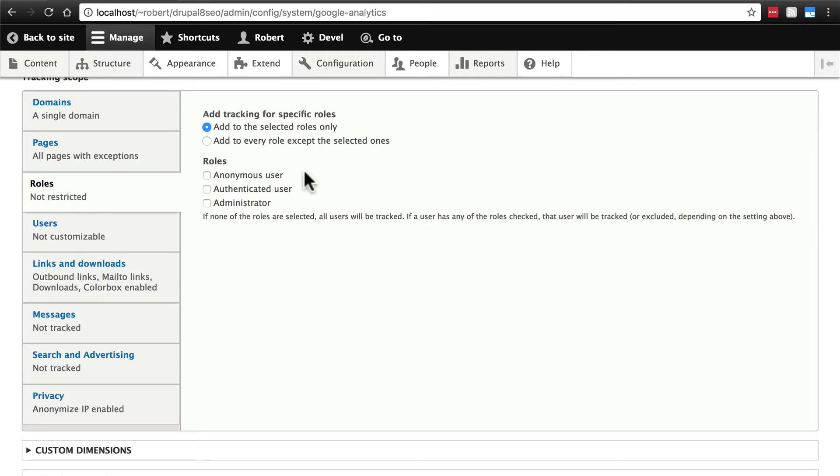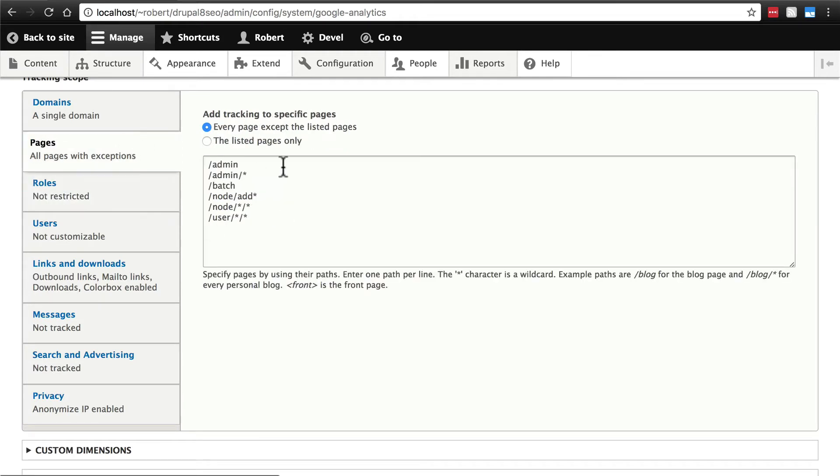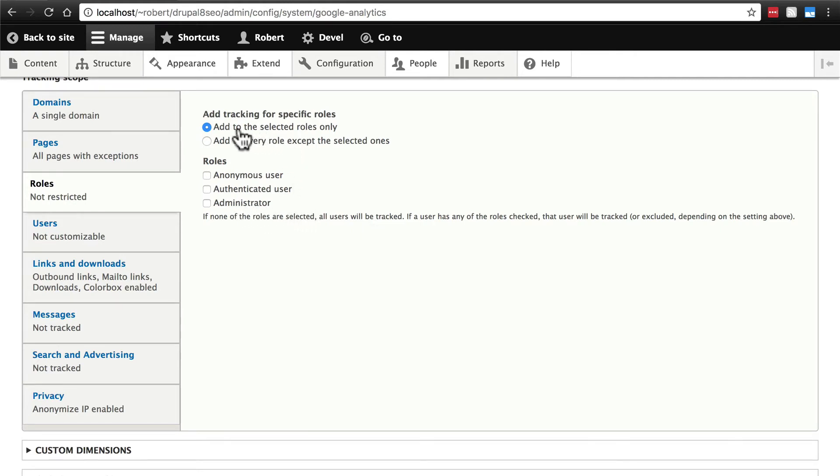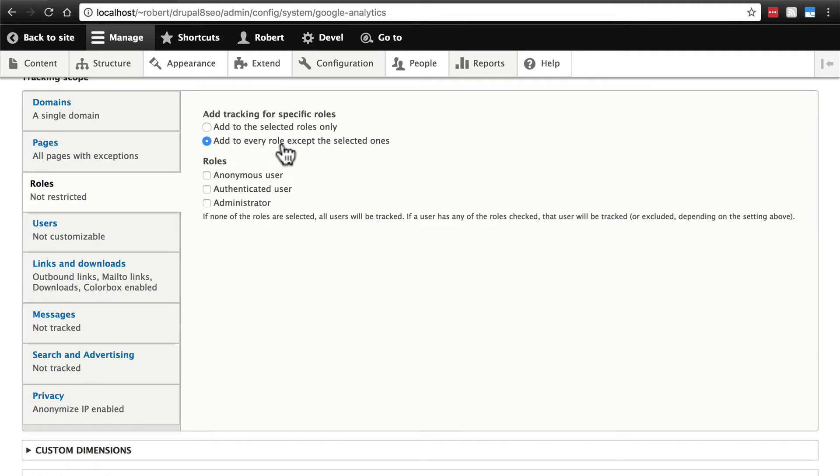We can select what roles we want to track traffic for. This is really useful just in the same way that the pages are useful here. Note, if we have none selected, it tracks everything. We might not want to track administrators, for instance. Since this is add to these selected roles, if we start narrowing things down here, then we'll want to check the ones we do want to track. Unless we check this button, add to every role except the selected ones. Just be careful with what you select here.